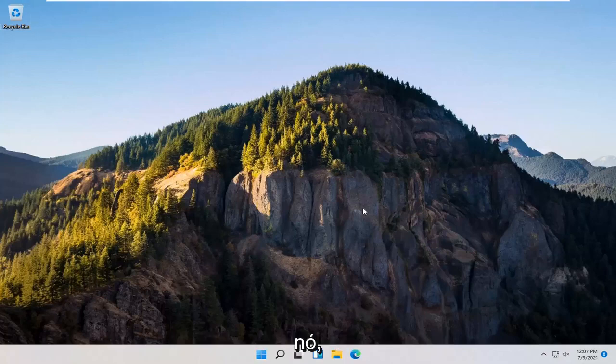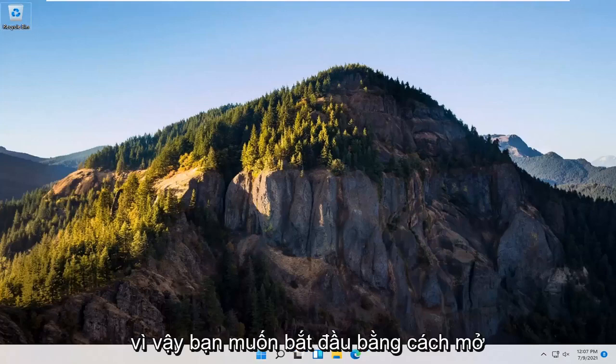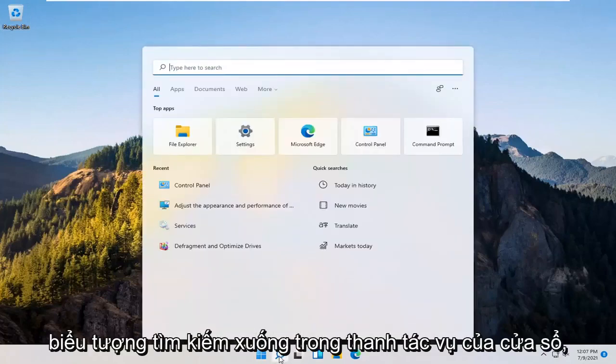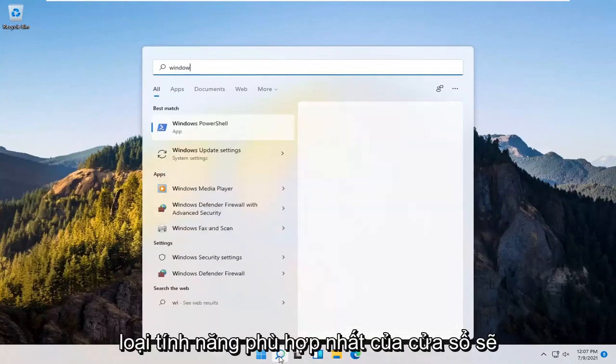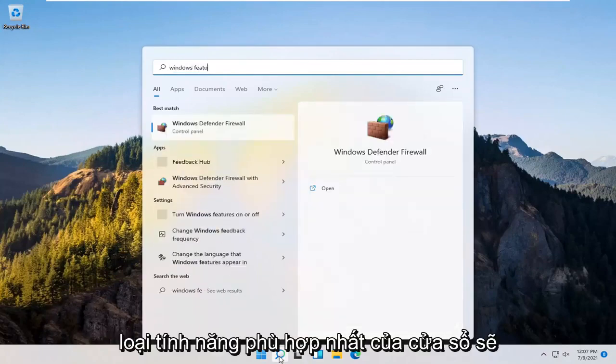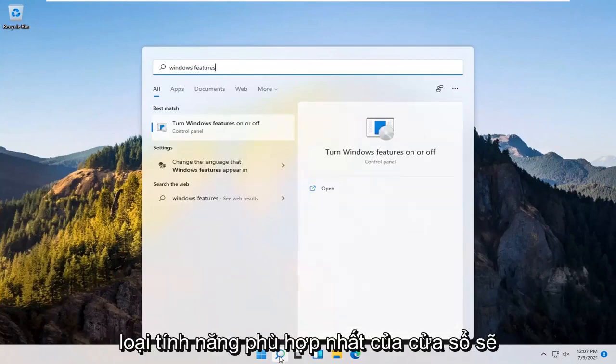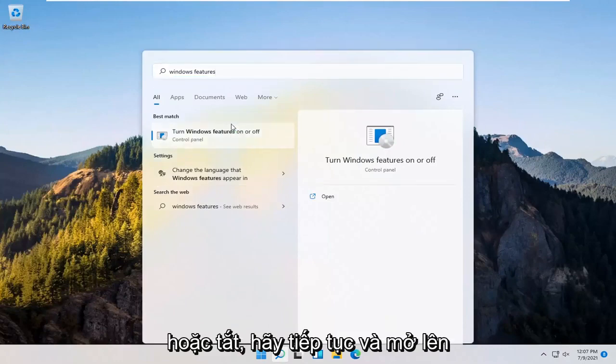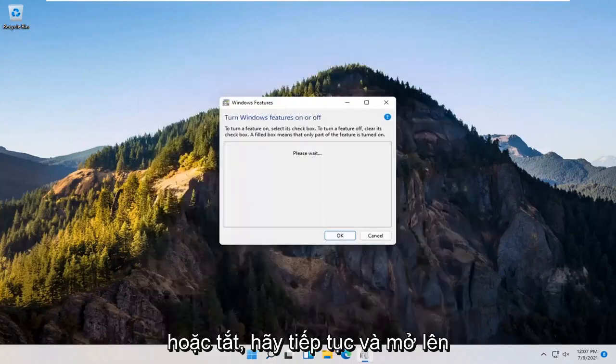let's go ahead and jump right into it. So you want to start off by opening up the search icon down in the Windows taskbar. Type in Windows features. Best match should come back with turn Windows features on or off. Go ahead and open that up.